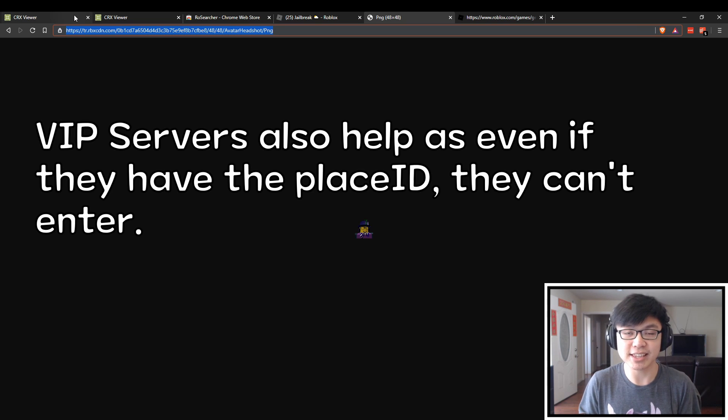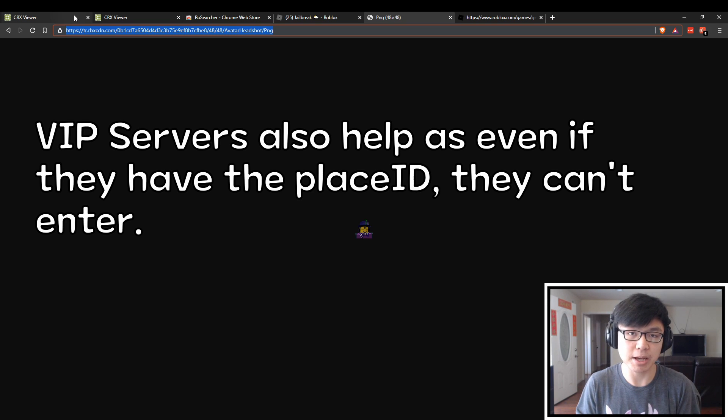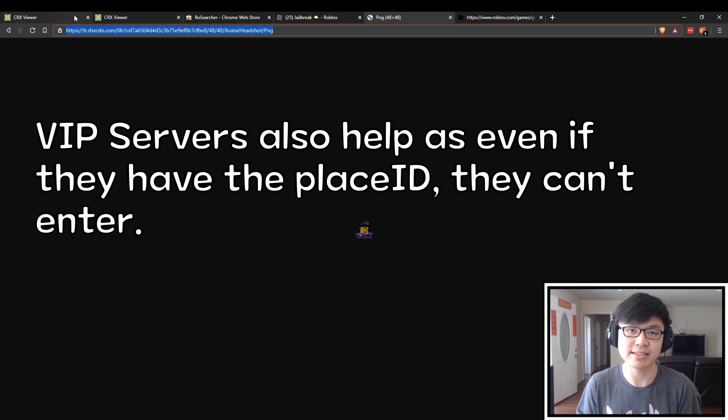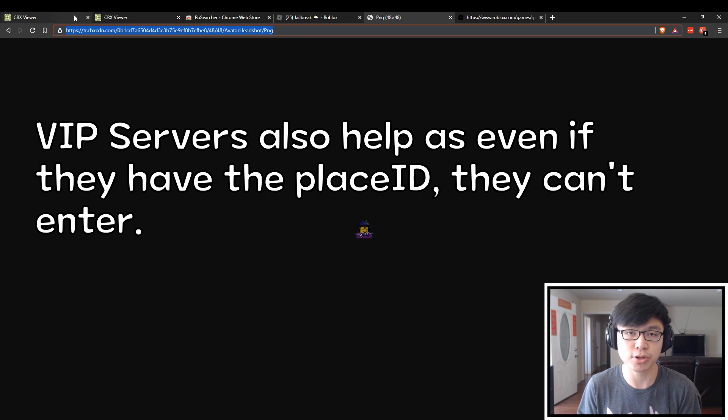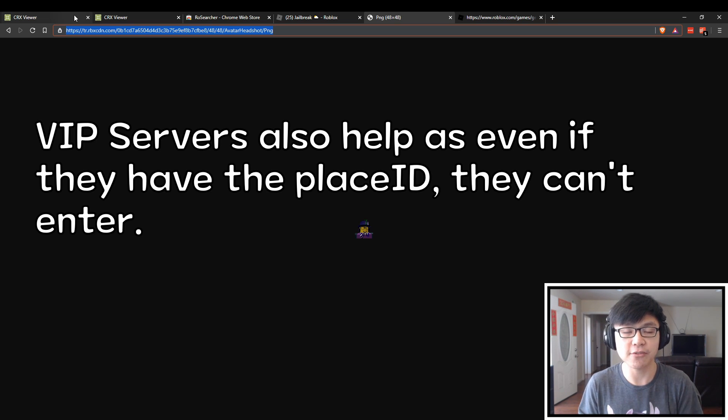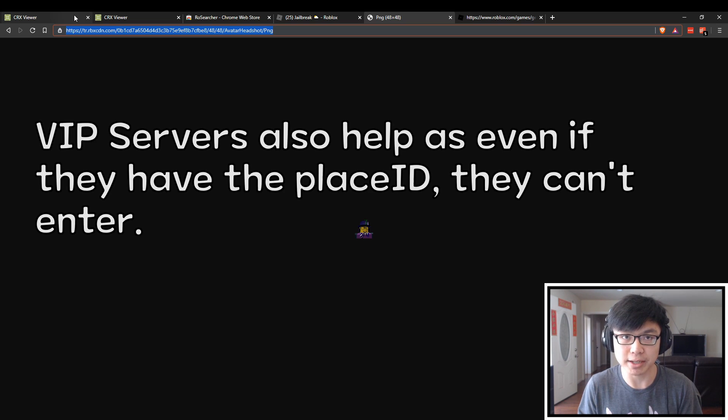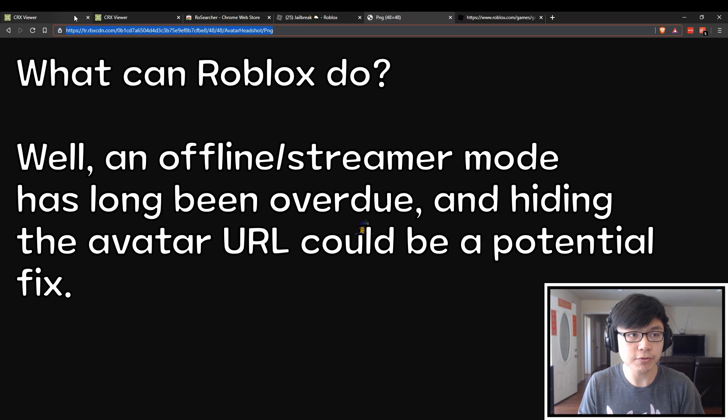The other thing that they can do, as many content creators already do, is that they just play on VIP servers in which even if you are able to try to request to join the place, if you do not have permission, you probably won't be able to join.